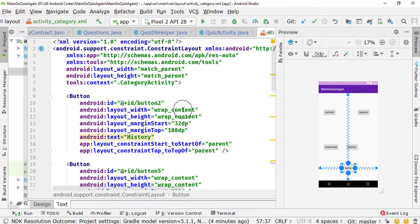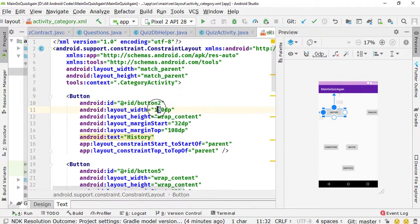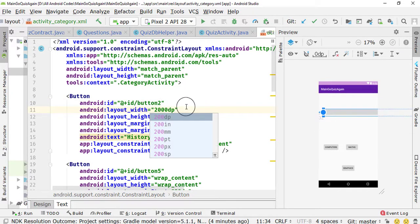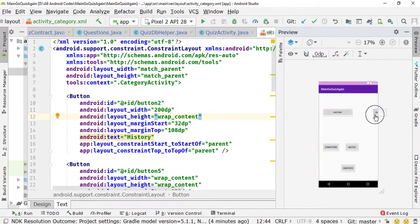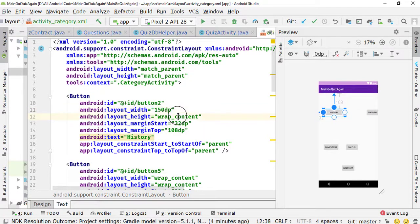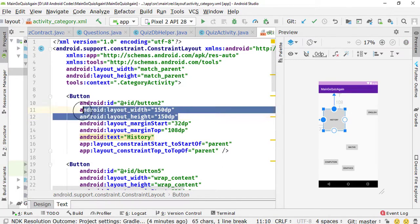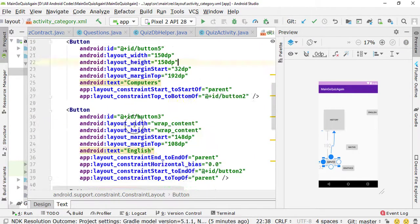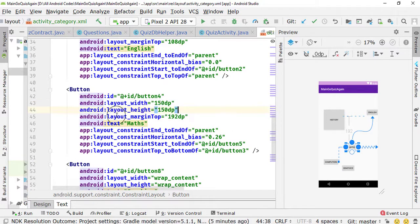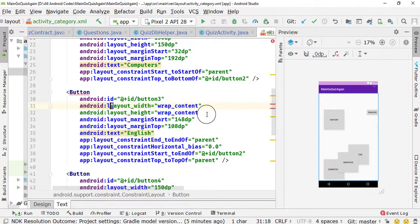Next, it's time to change the height, width, and dimensions. First, make it 300dp — actually, 300dp is very large. I'll make it 150dp. 150dp is not sufficient, so let's try 200dp. Actually, 150 is enough. We also need to set the height to 150dp as well. Then simply copy this code and paste it for all the other buttons, including the English one.